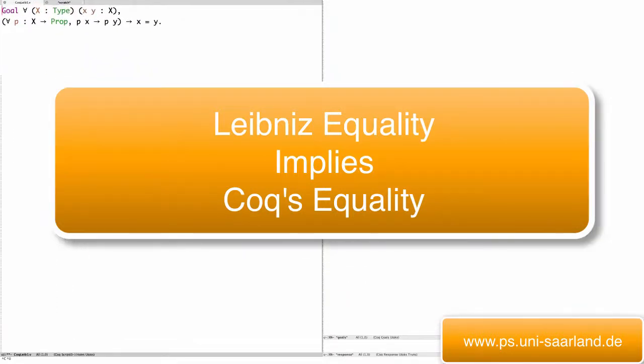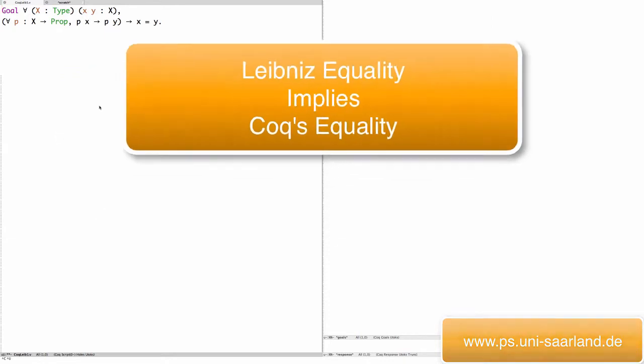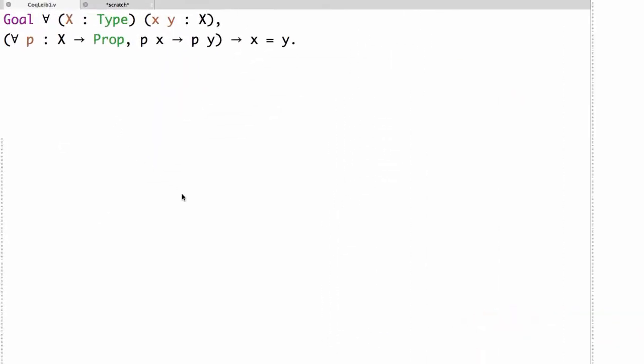In this video we'll be proving that Leibniz equality implies Cox equality. Let's start by looking at the goal we want to prove.